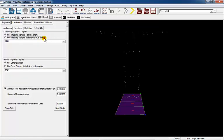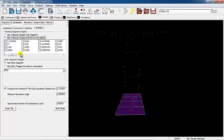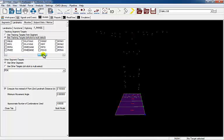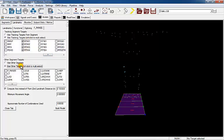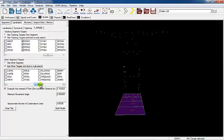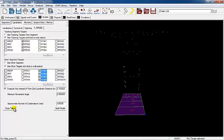Here, the tracking targets for the parent and child segments of the right knee joint must be defined. Once the tracking targets have been defined, select the Close tab.